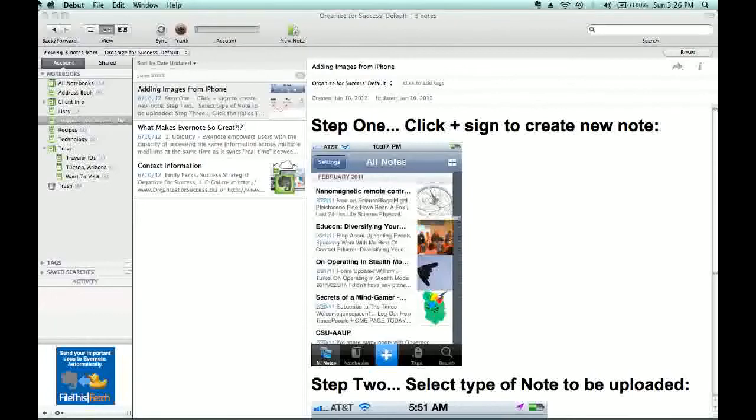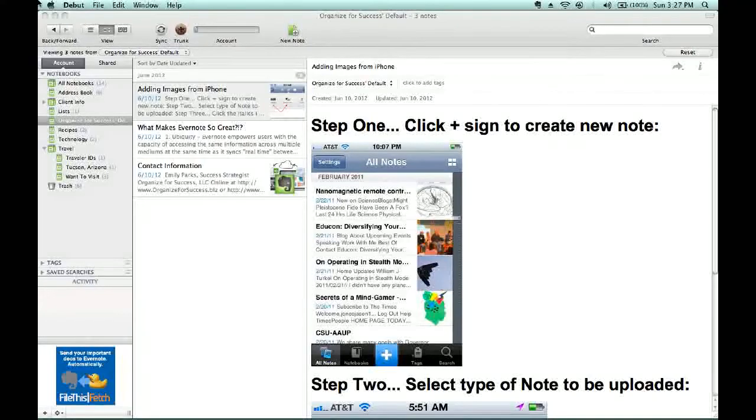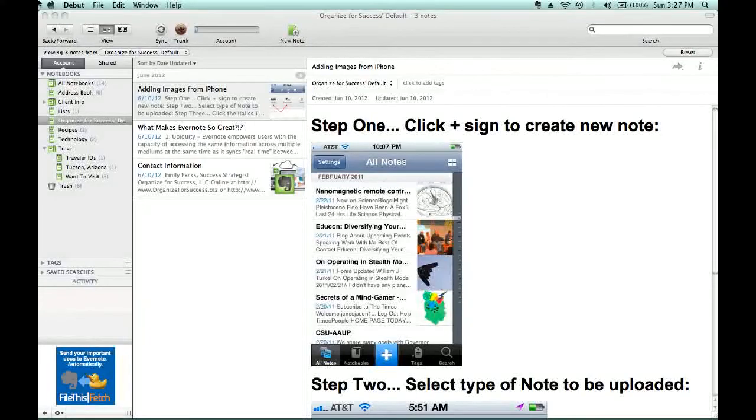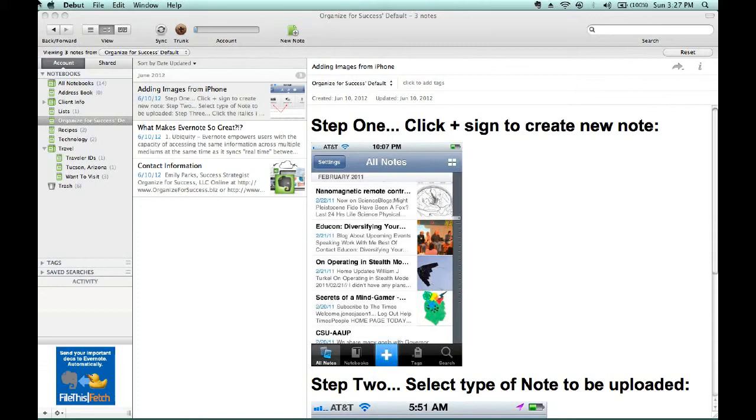Hello, this is Emily Parks, Success Strategist with Organize for Success, here to help you use Evernote to organize for your success. Today, we'll be talking about how to use Evernote as a money tracker.